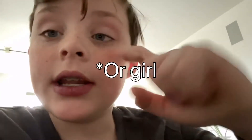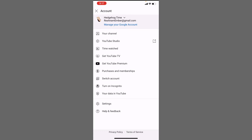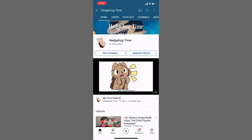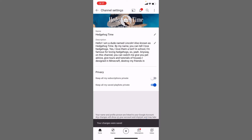Okay, now let me screen record and show you how. So what you want to do is click on your little icon here in the top corner, go to your channel, push edit channel, and then click this button.